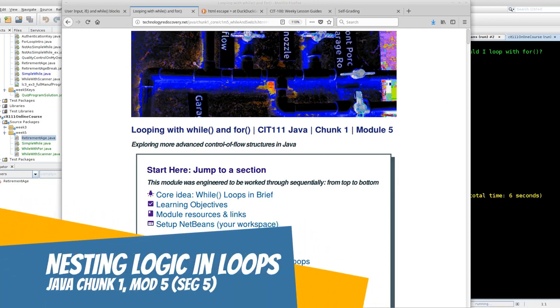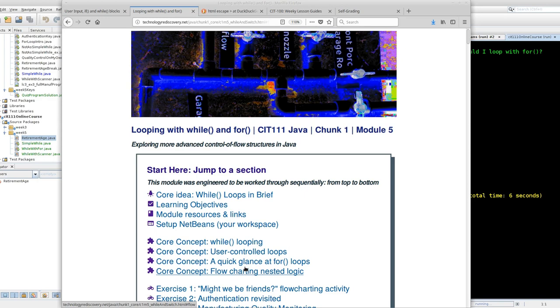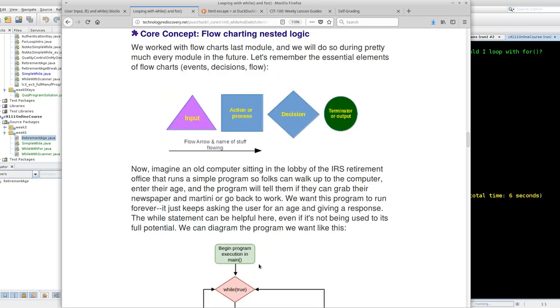Hello Javas, and we are cruising through with FOR and WHILE loops. This is a companion video to the last core concept in Chunk 1, Module 5, WHILE loops.